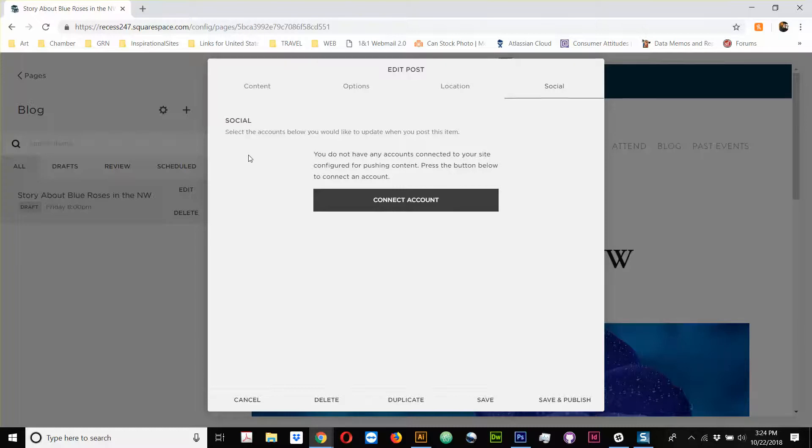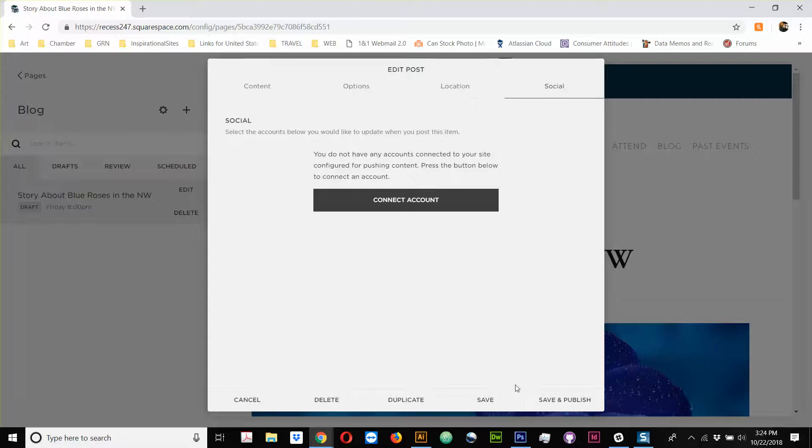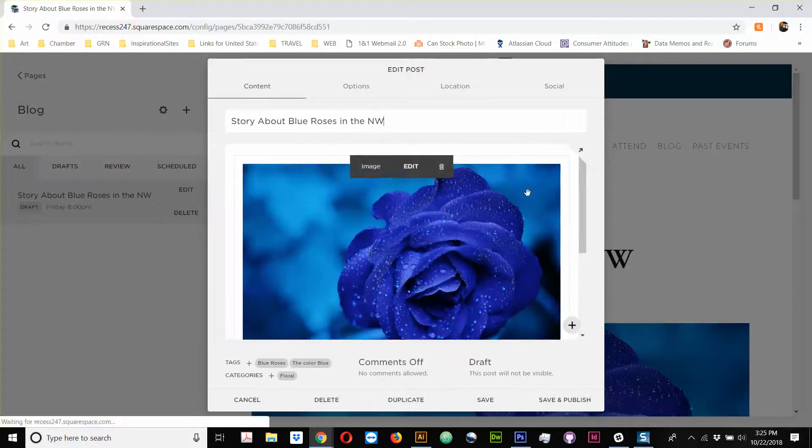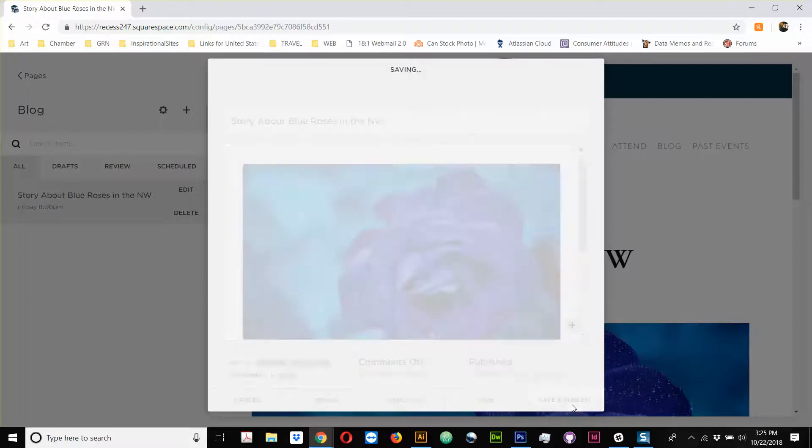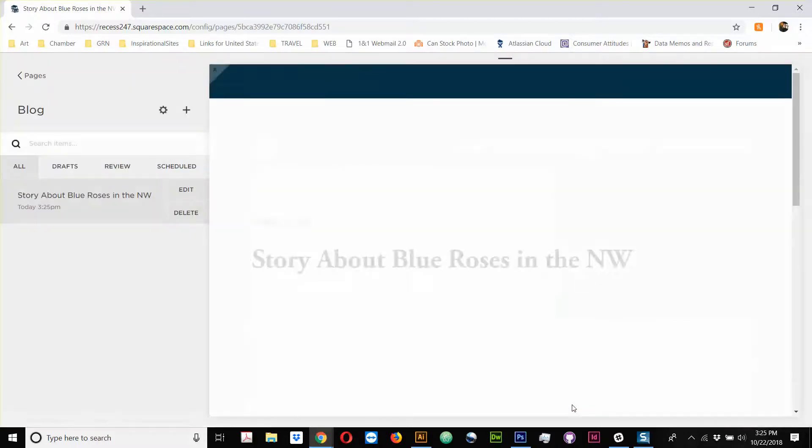And then if I have social accounts connected, you'll see all the social accounts that I have connected here. And I will be able to flip the little switch. It has an on-off switch or toggle next to each one. And if I turn it to on, then when I publish it, it'll also post to my Facebook, to my Twitter, to my LinkedIn. So, that's an excellent, excellent tool.